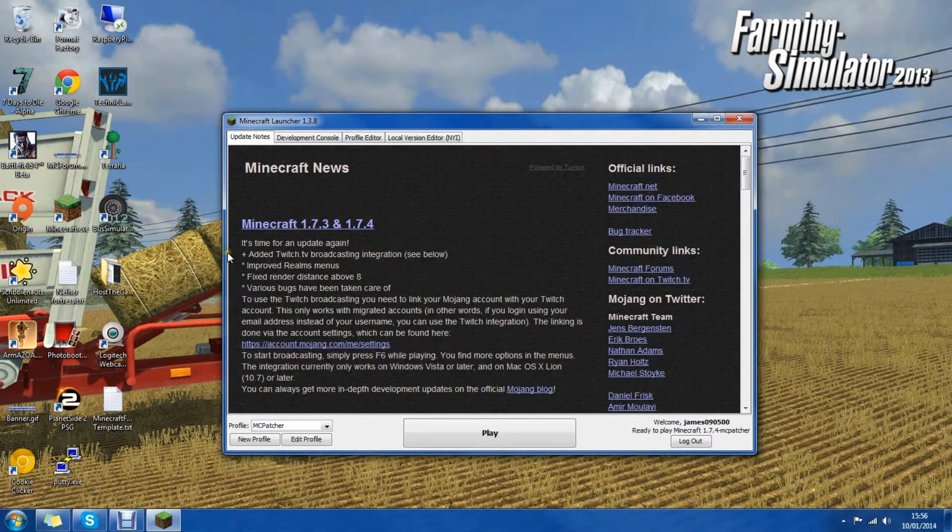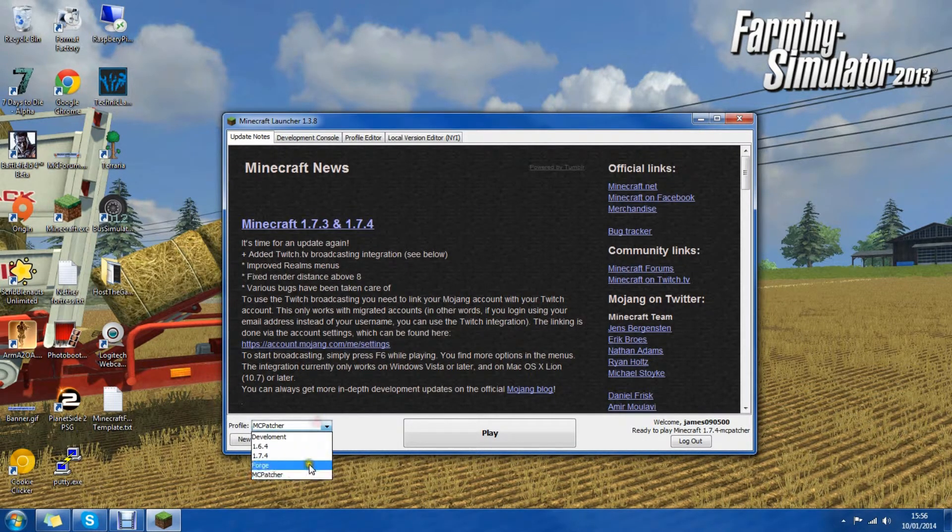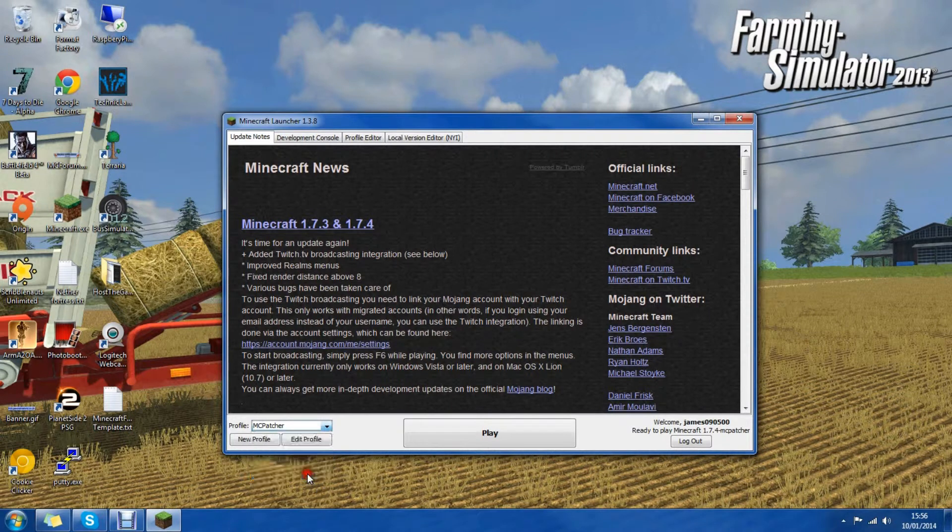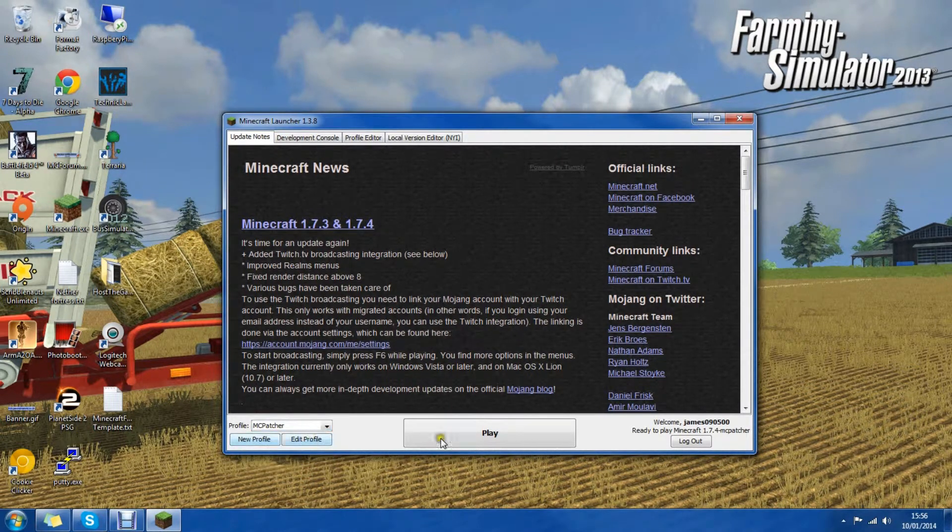Once you've opened it, you can see click profile. And you can see MCpatcher selected. Then we can click play and it will launch.